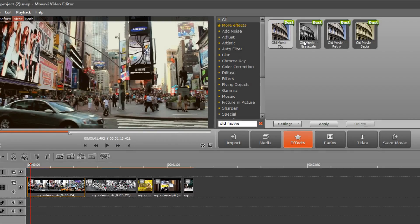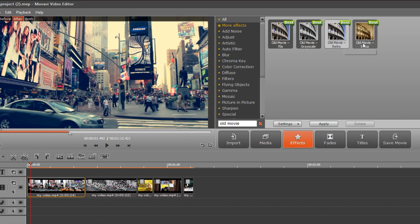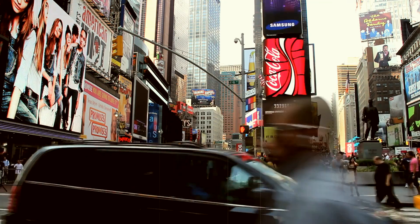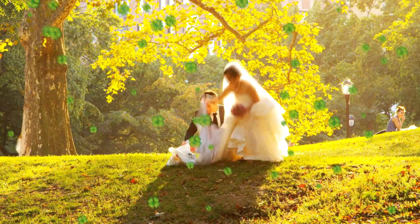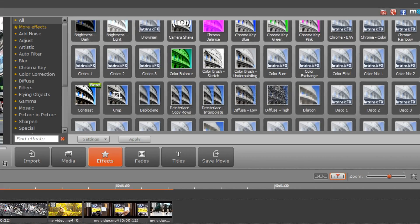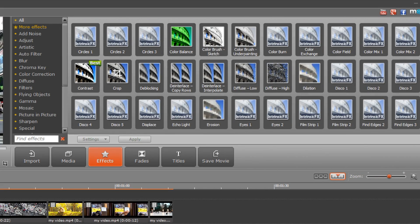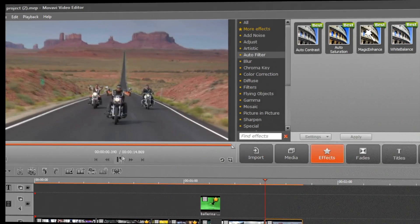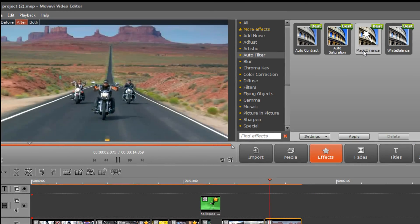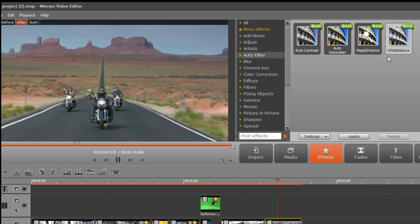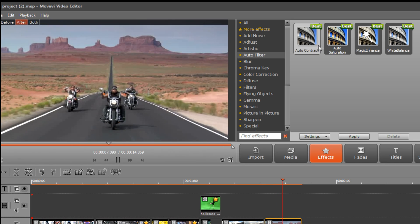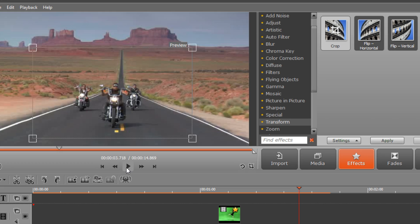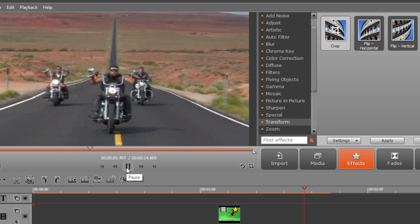Now you know how easy it is to make visual effects like old movie, tilt shift, flying objects, the matrix effect and chroma key. These are just a few of the different effects Movavi Video Editor has on offer. Beyond adding artistic effects, you can also use the program to enhance the quality of your video, adjust the contrast and saturation settings, crop and rotate videos and much more.